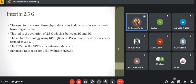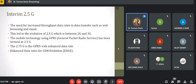Next is 2.5G, which enhances the data rate speed while voice transition remains the same. The need for increased throughput in digital data transitions such as web browsing and email led to the evolution of 2.5G — an interim standard between 2G and 3G. Two technologies are used in 2.5G: GPRS (General Packet Radio Service) with enhanced data rates, and EDGE (Enhanced Data Rates for GSM Evolution) with advanced data rates. GPRS is known as 2.5G and EDGE is known as 2.75G.